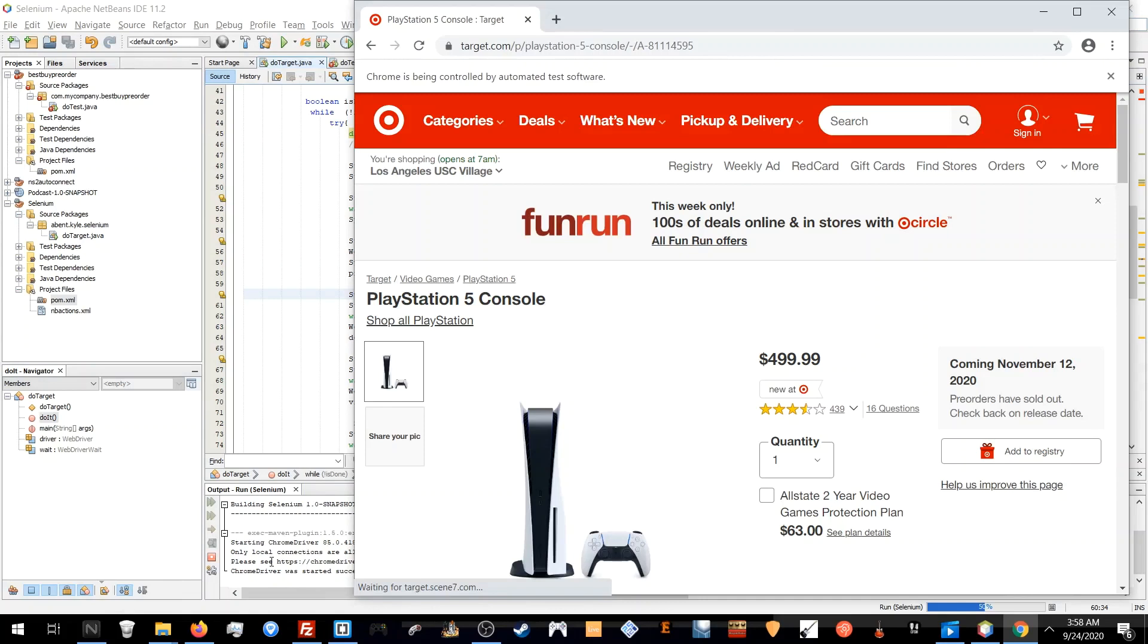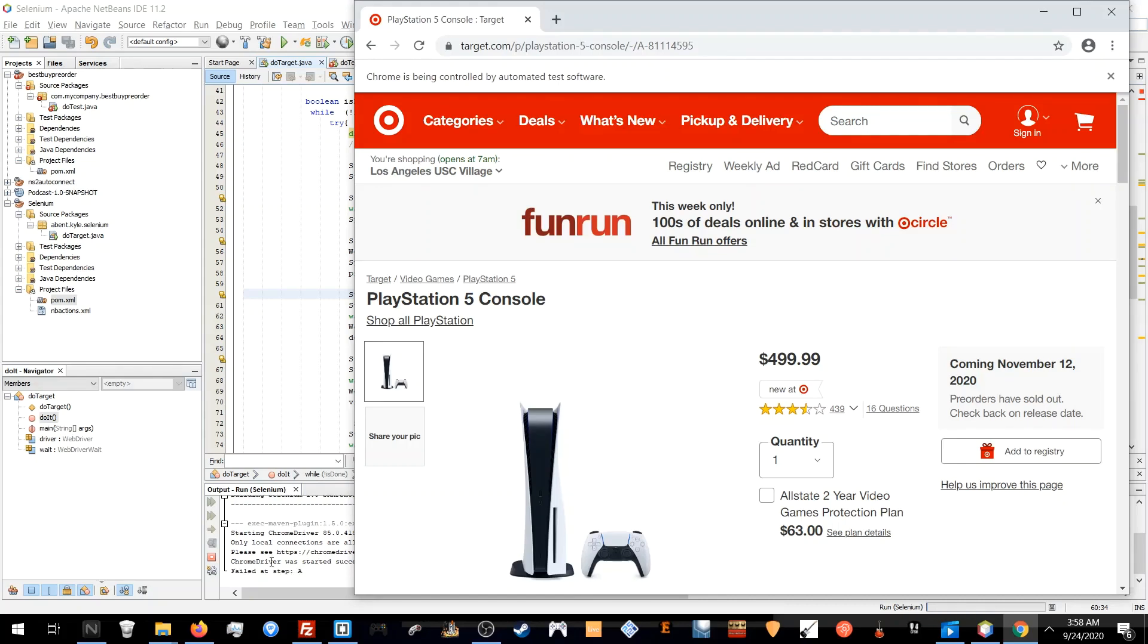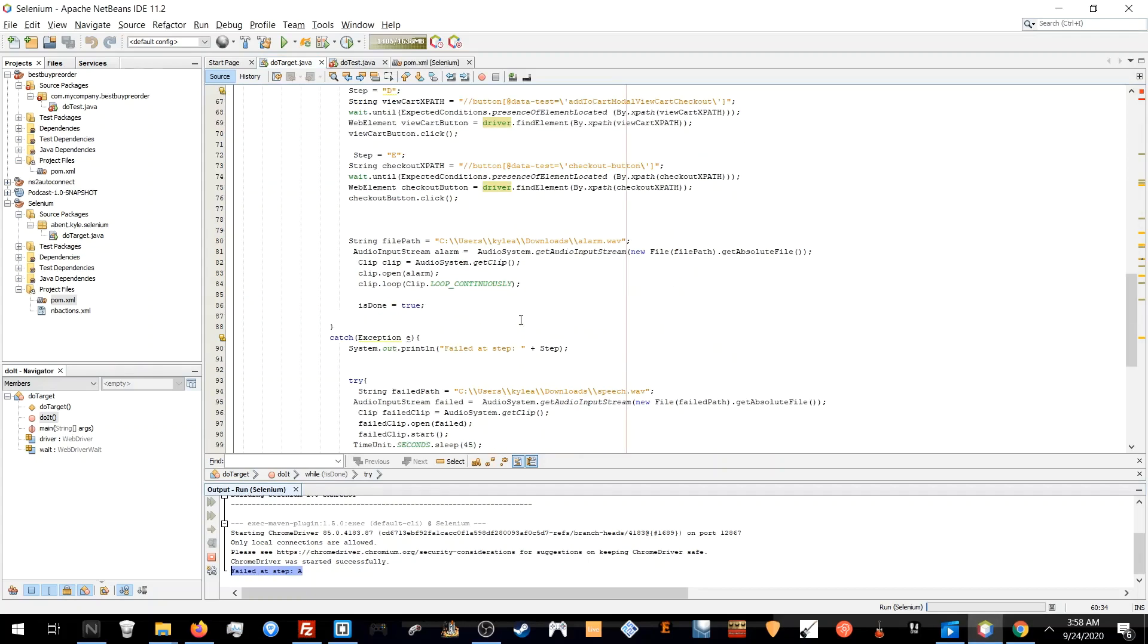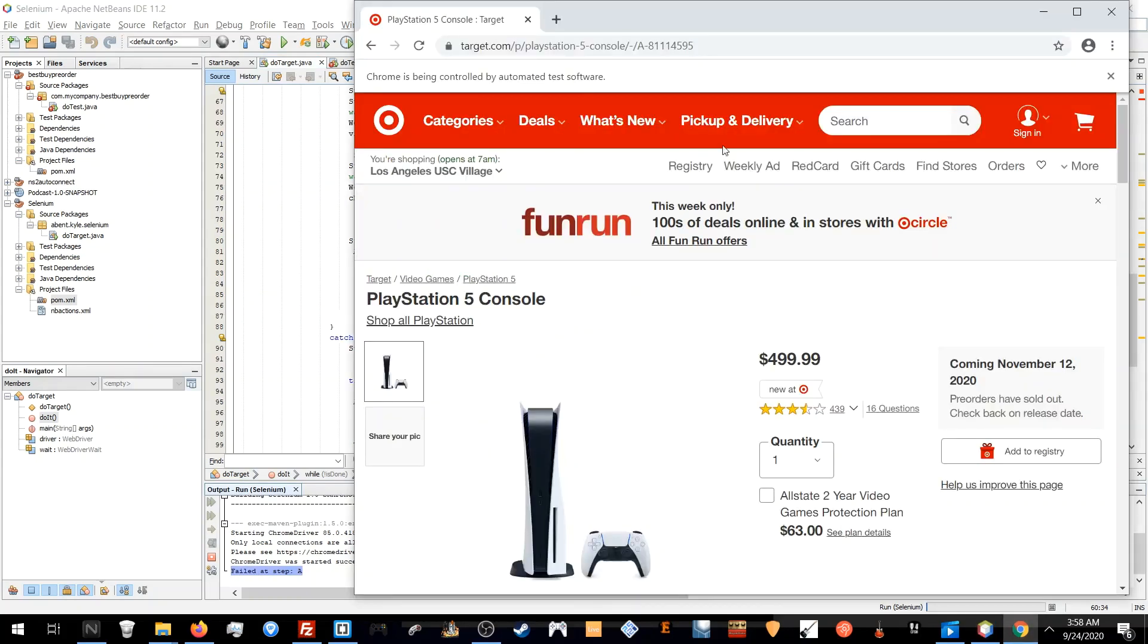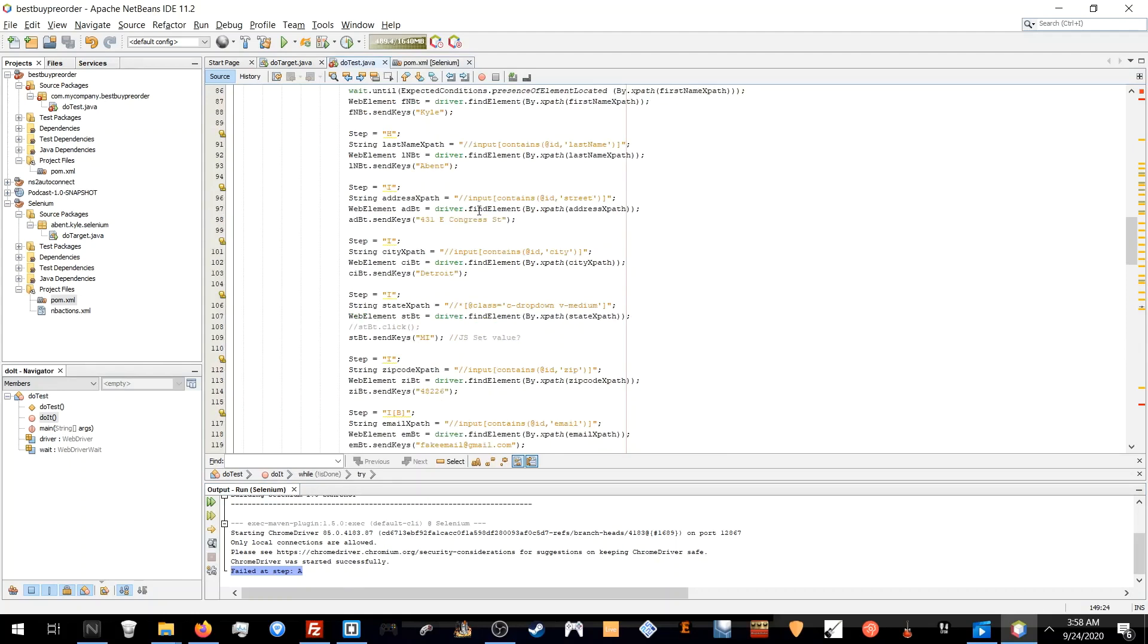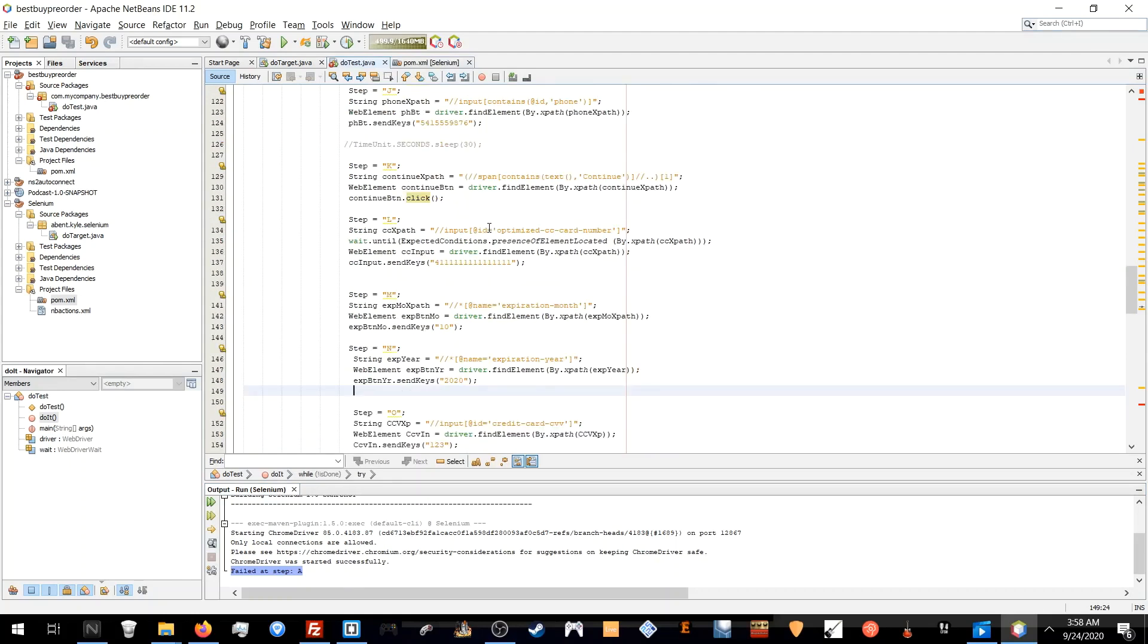No pre-order button available. No pre-order sound played. It said fail at step A and give it some time. The page will reload and do the whole process over. If it finds it, it'll stop and do the alarm and then I'll take over.